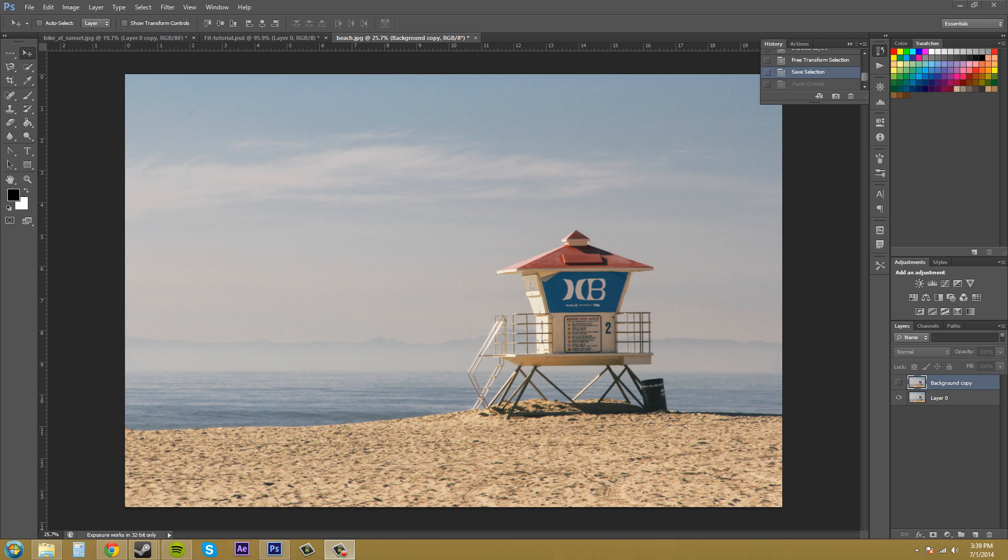Hey everybody, welcome to another exciting Photoshop CS6 tutorial. I'm your host, Buddy Blackford, and I want to talk to you about copying and pasting your selections.